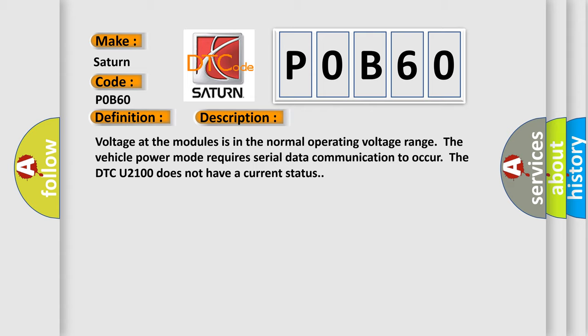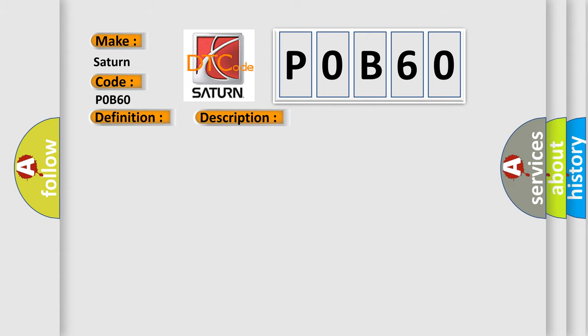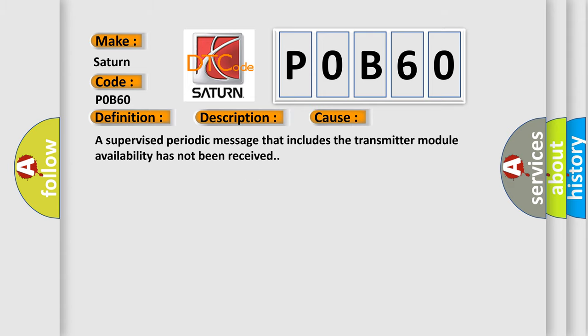This diagnostic error occurs most often in these cases: A supervised periodic message that includes the transmitter module availability has not been received.